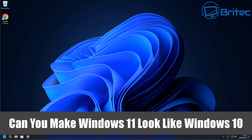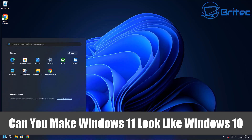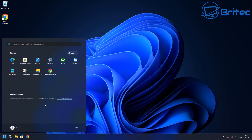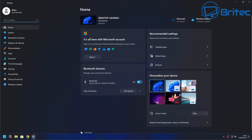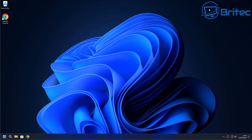You guys had a few people asking: can you make Windows 11 look and feel like Windows 10? So that's what we're going to look at today. Microsoft have made it a lot more difficult to actually change a lot of the features in Windows 11, like the ribbon and other things, because they want you to leave Windows 11 as it is.